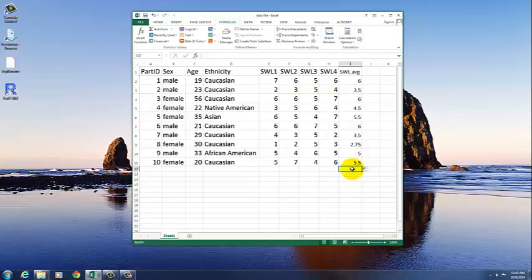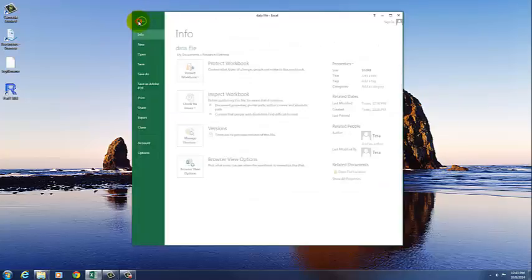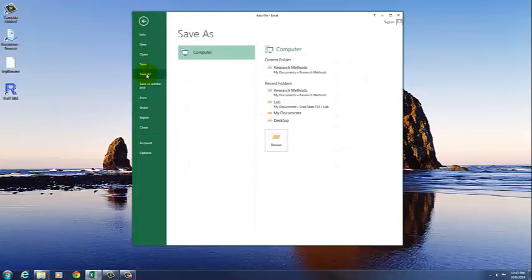Now once you have that, this is an Excel file, and it's better to save this as a CSV file or a comma-delimited file. That's the easiest way to read it into R Commander. So we just go to File, Save As,